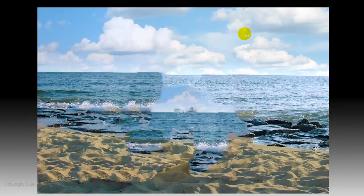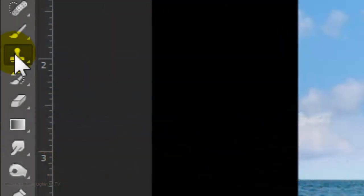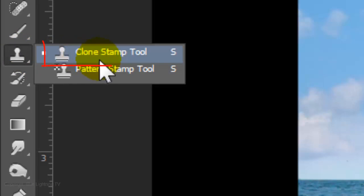Content-Aware Fill isn't perfect, but it does do most of the heavy lifting. Keep in mind, your subjects will ultimately cover most of this area after we angle and fold the card. However, I would like to retouch some of the glaring inconsistencies, so I'll use my Clone Stamp Tool.